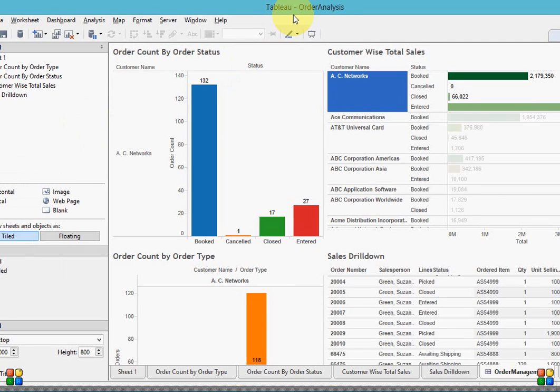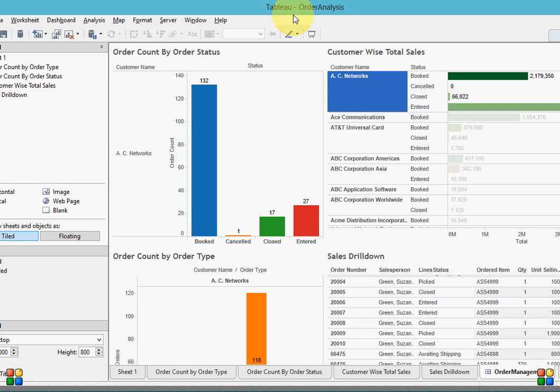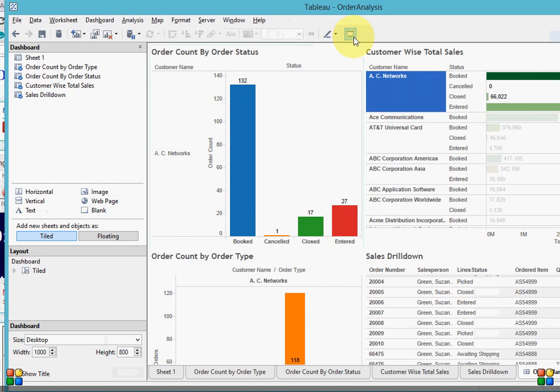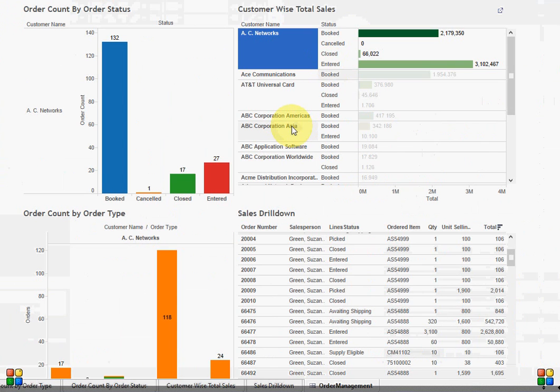Hi all, in today's webcast I will talk about dashboard design with Tableau. Tableau is just not another BI tool—with Tableau we can design interactive, high-quality data visualization dashboards.